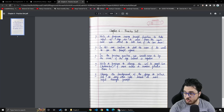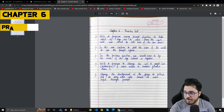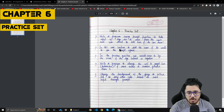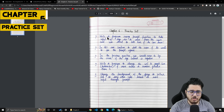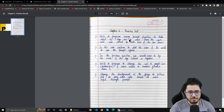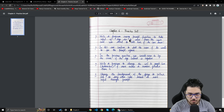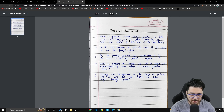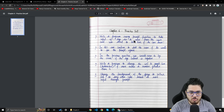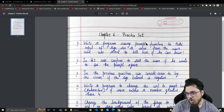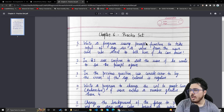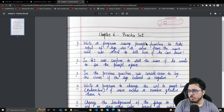Now the time has come for the practice set of chapter 6. Here we will see the first question: write a program using the prompt function to take input of age as a value from the user, and use alert to tell him whether he can drive or not. Let's understand all the problems here.